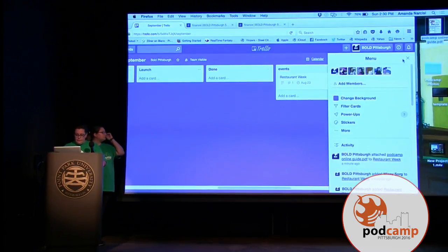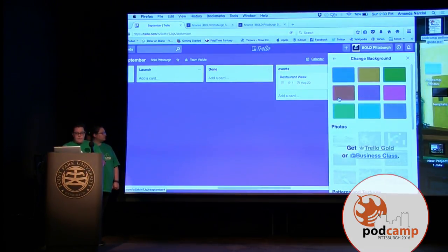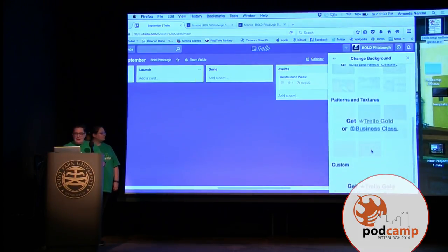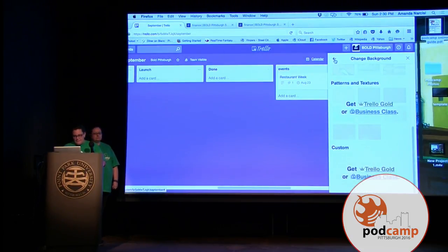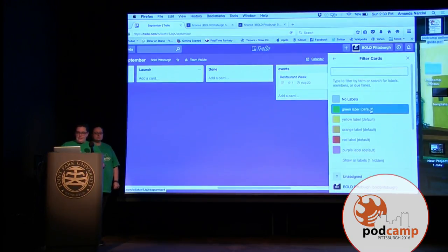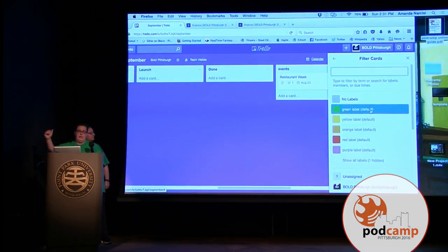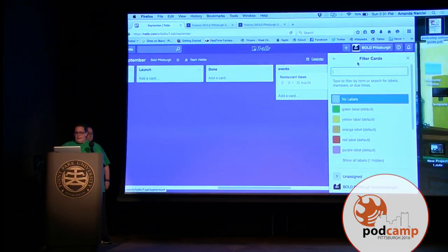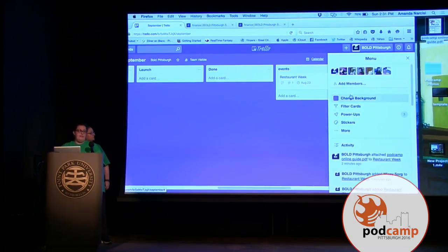There's also a menu — more of an overview of settings in Trello. You can change the background; people color-code by importance and project type. With business class you can add photos, your company logo, and so on. You can filter the cards — this is where you use labels. You can change what the label names are. If you're doing just video work and you want everything green labeled as 'video,' you can do that. It's easier when you get like 50 cards and 50 people working on something to filter it out that way.